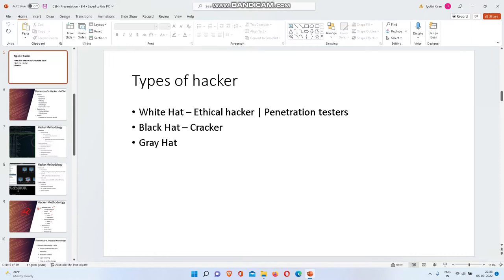Hi guys, today we are going to discuss the types of hackers. There are three types of hackers: white hat hackers, black hat hackers, and gray hat hackers.